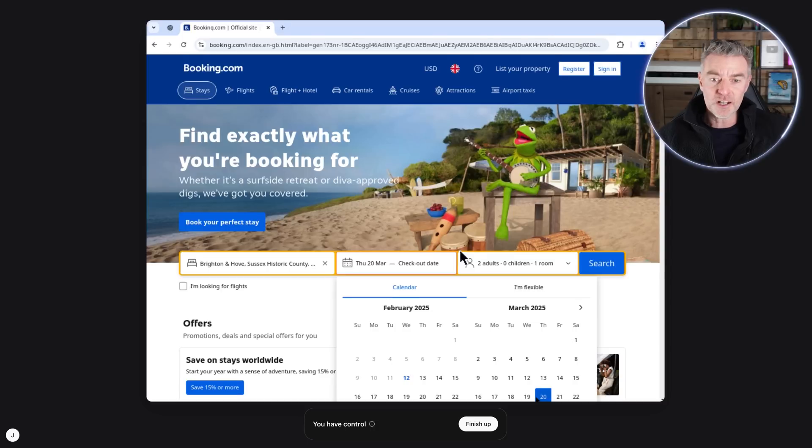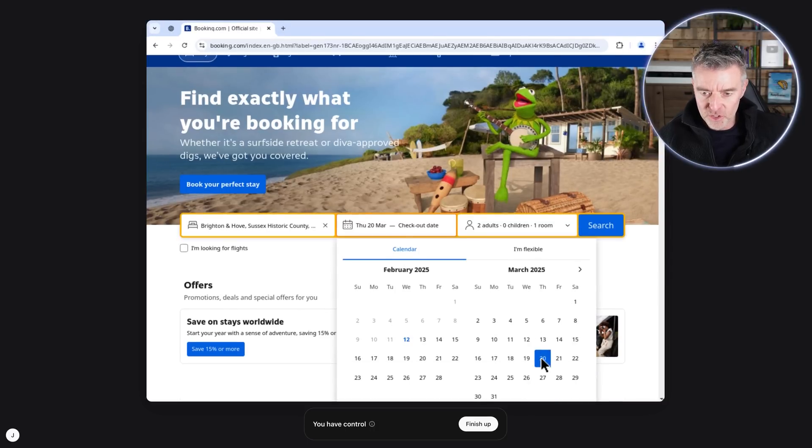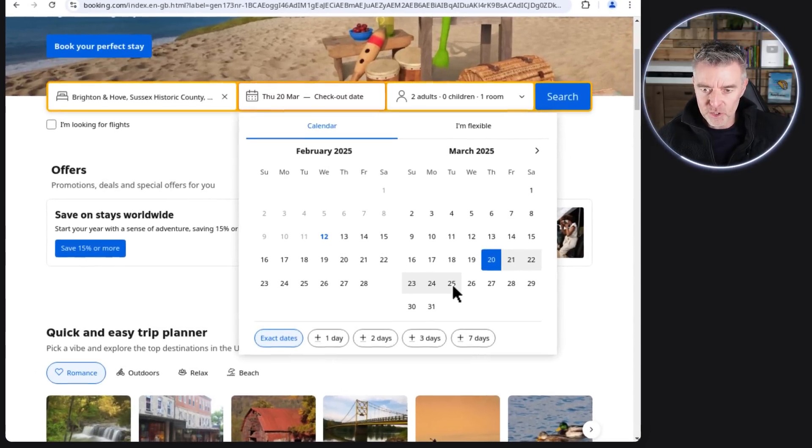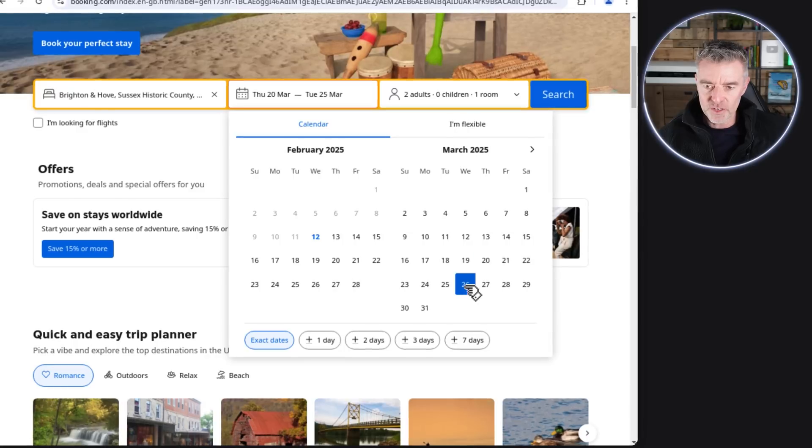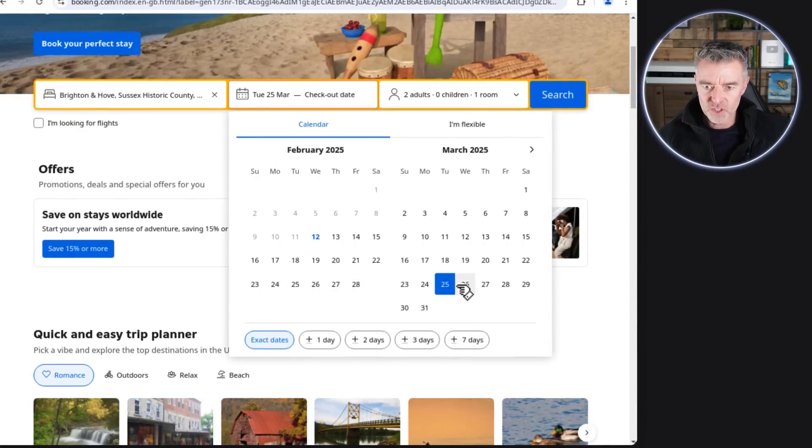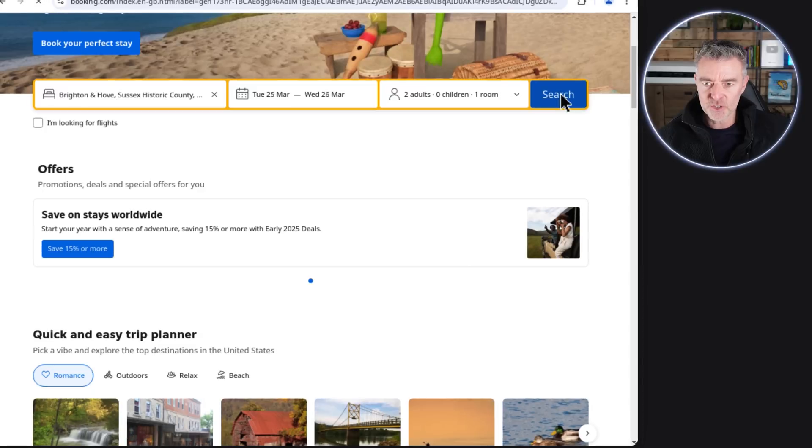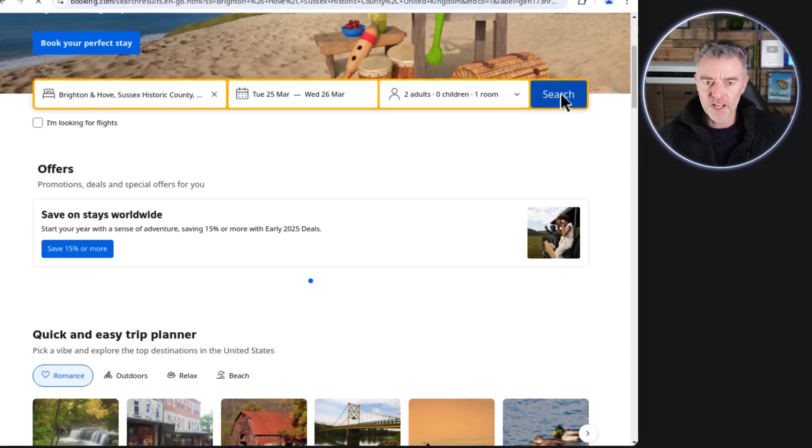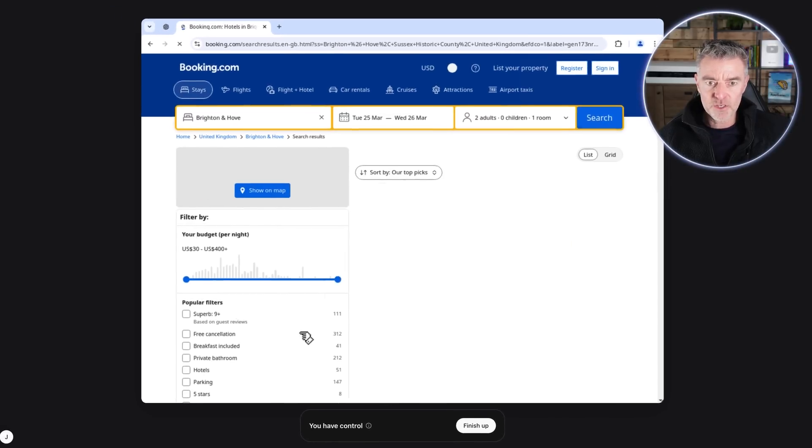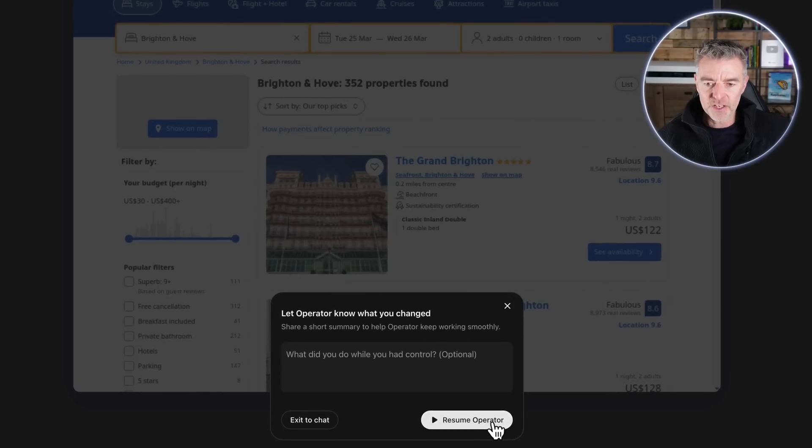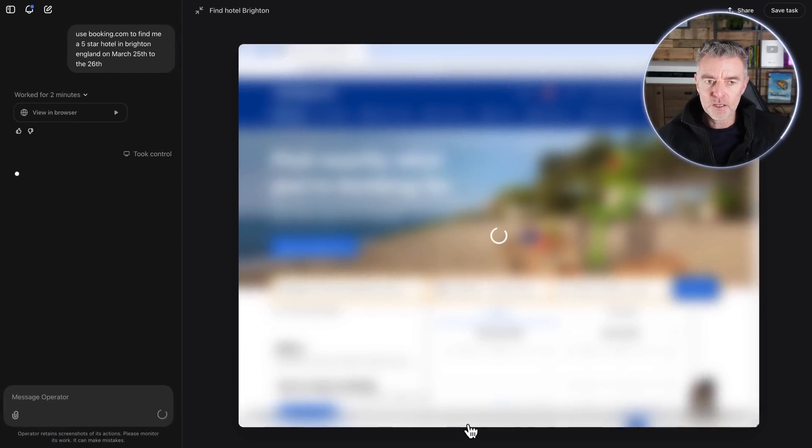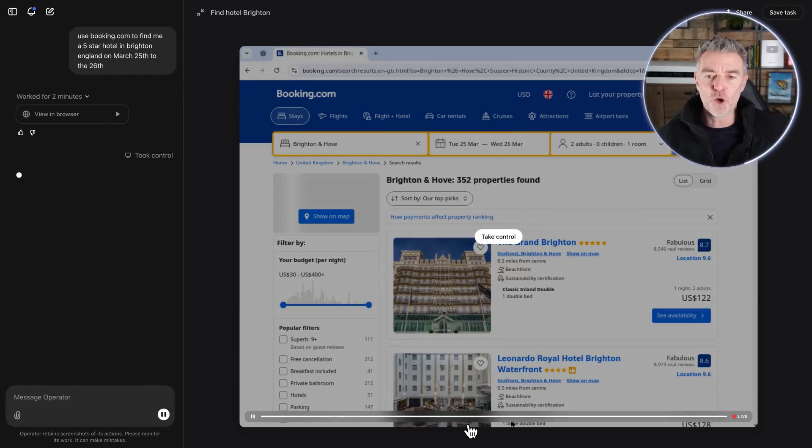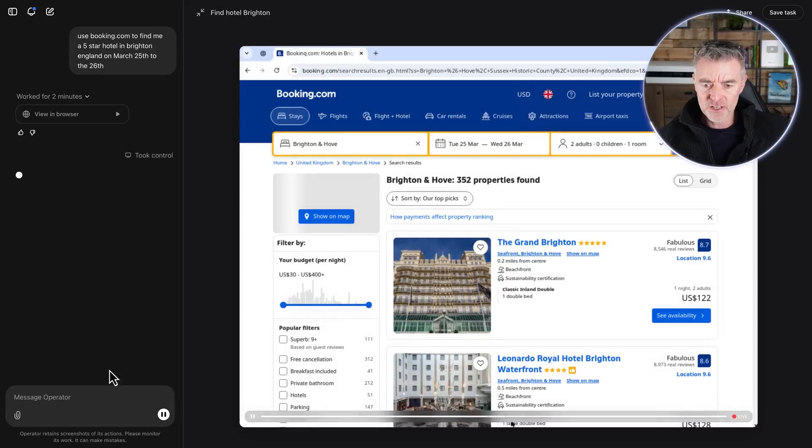So I would at this point just kind of cancel this request or take control like this. And then I can go in and correct the dates, which again, you know, if you're doing that why don't you just do it yourself? But here you go, look, I can just go on and with my little human brain and then select the dates like this. You know, 25th to 26th, or 25th and then check out date 26, and then click search. So it's quite handy you can take over I suppose, otherwise you wouldn't get what you want. And then now I can click 'finish up' and then resume the operator, and then the operator will then go through and have a look for us.